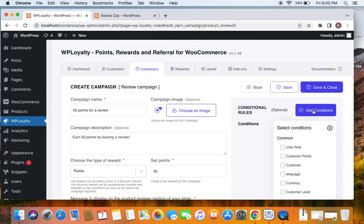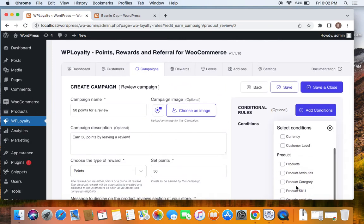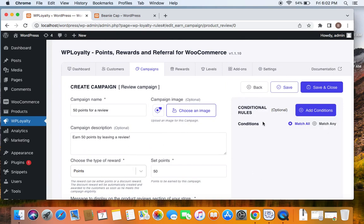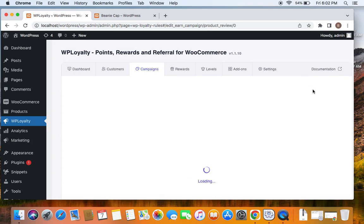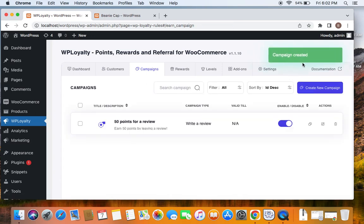You can also add additional conditions to this like some common conditions, some product conditions, some order conditions if you want. Otherwise, you can just keep it simple like me and save and close this particular campaign. Now you can see that the campaign is successfully created. Here you can see the title and also the description.